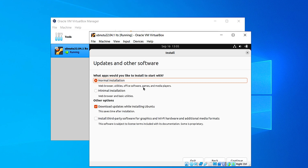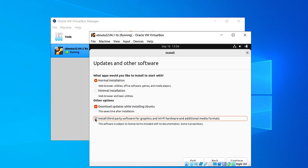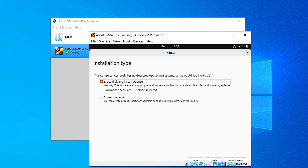Here always choose the Normal installation. In the other options choose both of them, then click on Continue again. Here in the installation type, choose 'Erase disk and install Ubuntu'. Don't worry — it's not going to erase your physical disk, it's going to erase the disk we just created virtually. Click on that and click on Install Now.